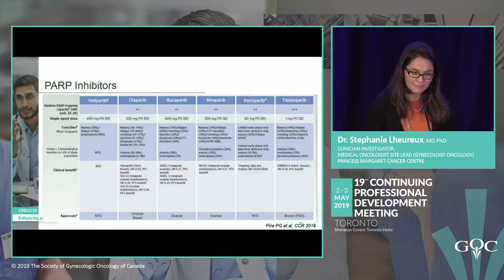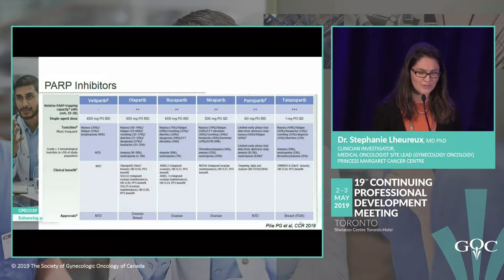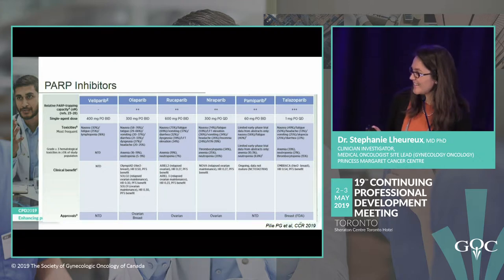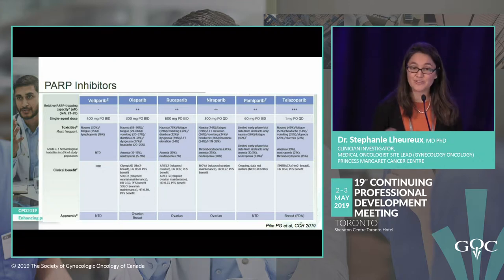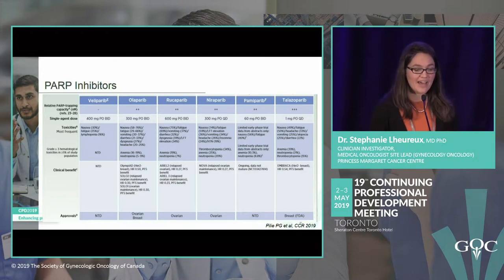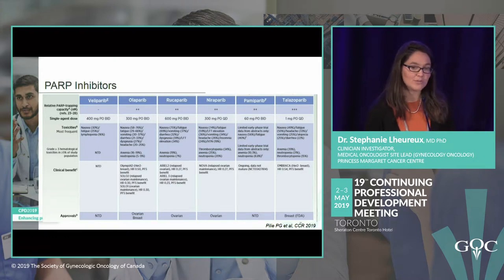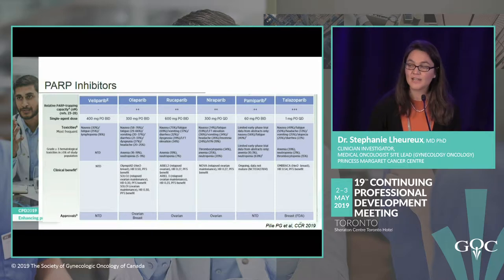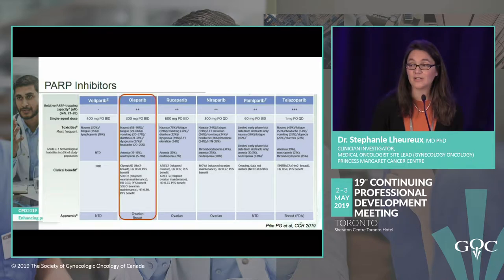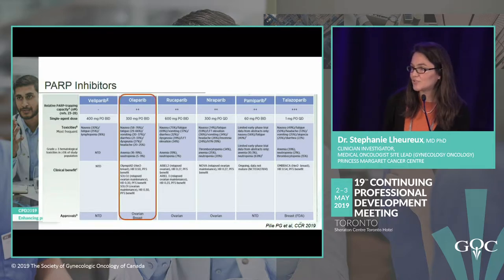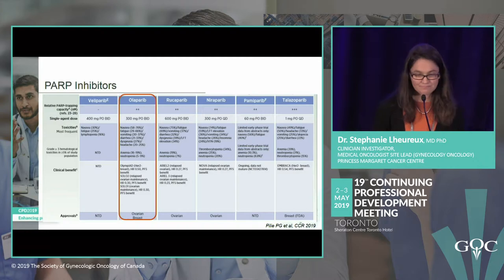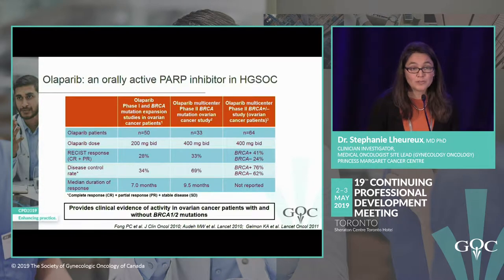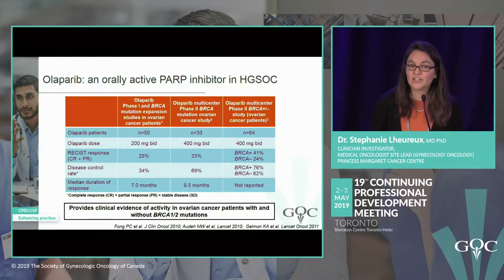There's a difference between the US and Canada: we are a large country geographically with fewer people, and different drugs have been approved. Here I will focus on olaparib because it's the drug that has been approved in Canada.